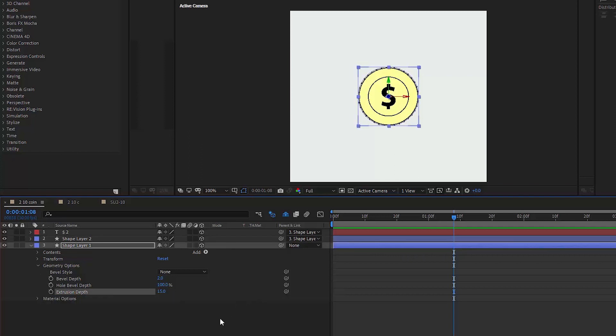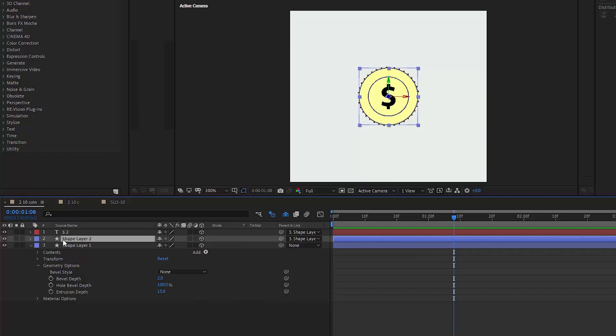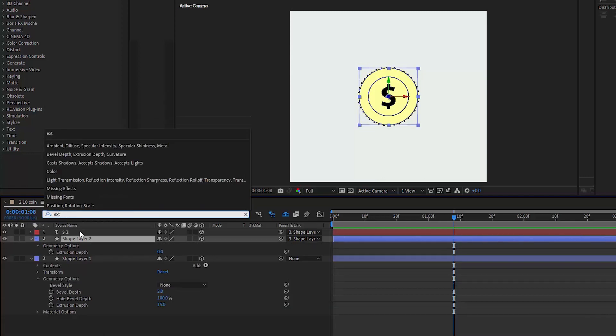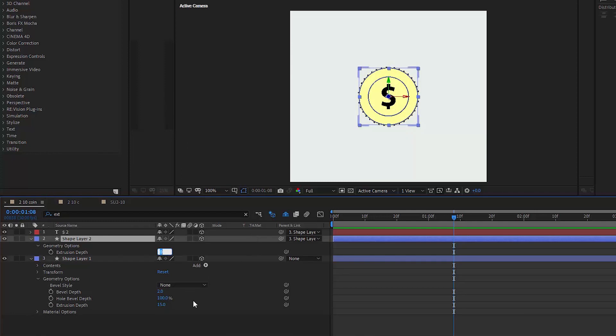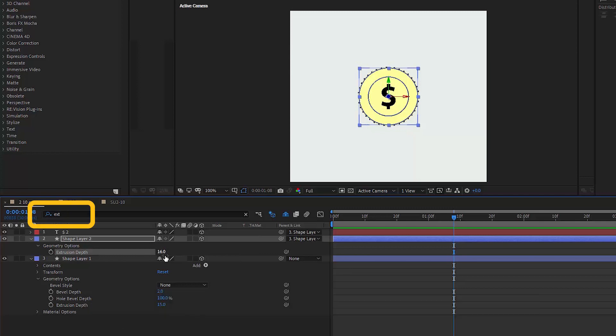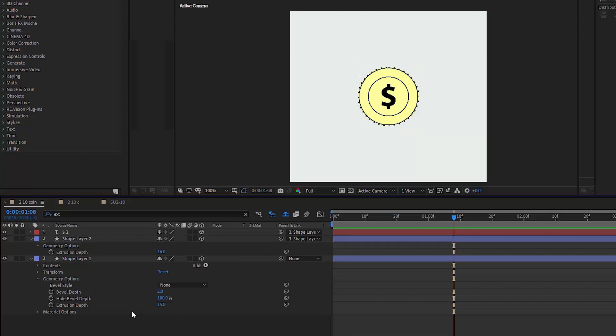And also we have to extrude the upper shape layer, which consists of two circles, as you guys remember. But we want the extrusion amount here to be one point higher. So not 15, but 16. We also can quickly find these parameters just using this search bar. Very useful tool that makes life so much easier. If you don't use it, use it.